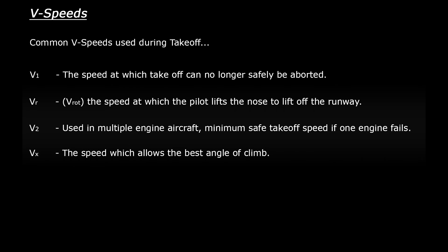Vx. This is the speed which allows the best angle of climb. This is used when the pilot wants to gain the most altitude over the shortest ground distance - basically when they want to have a steep climb.